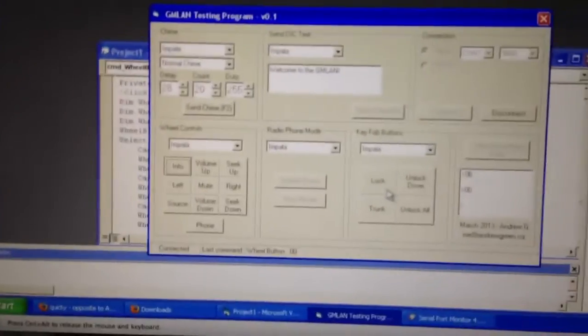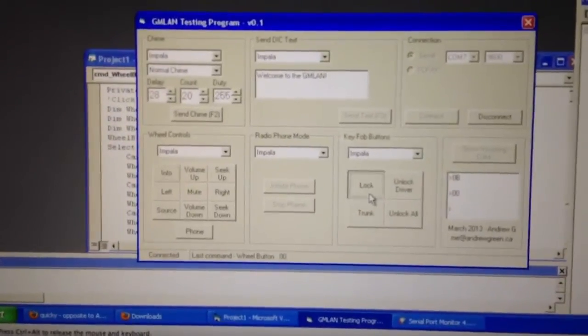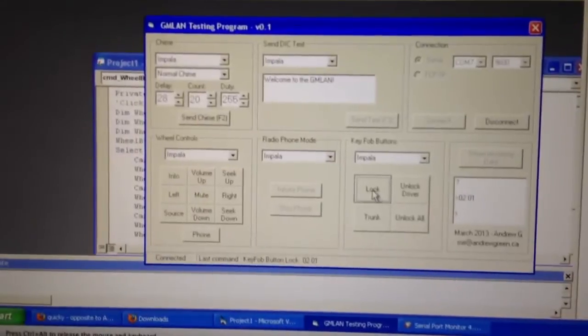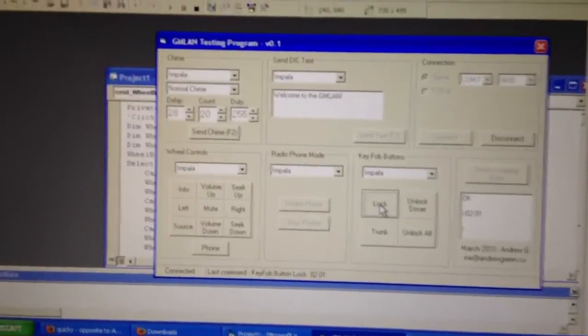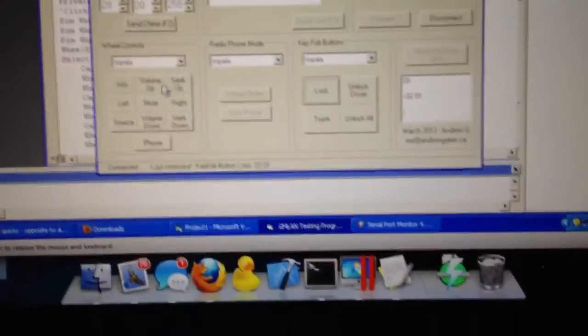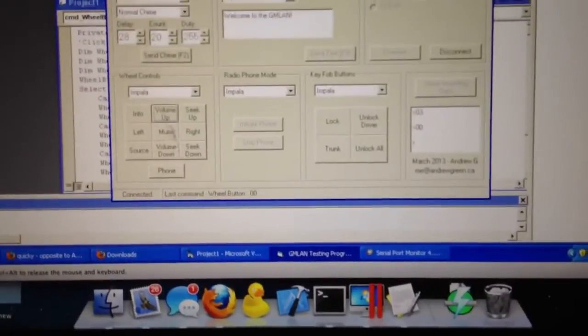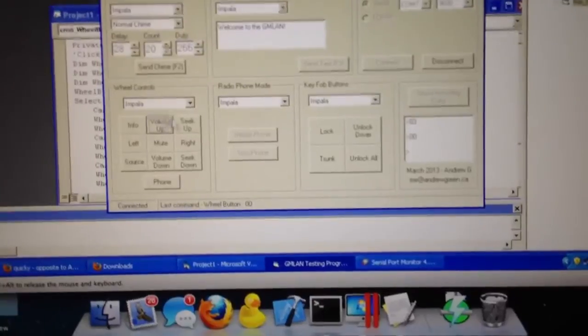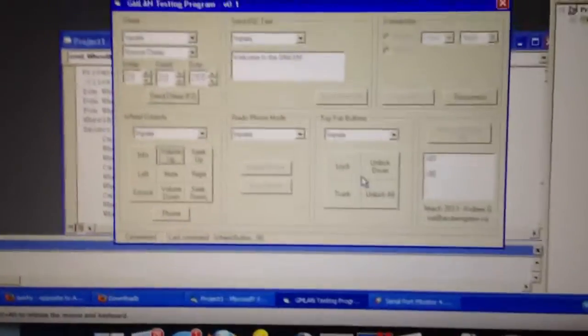You can also lock the doors. It needs a little bit more debugging, I think.